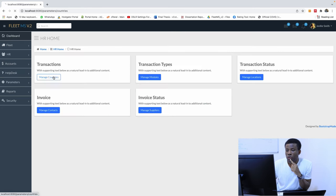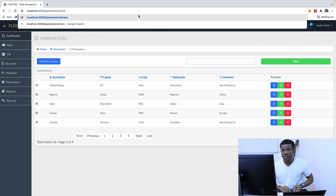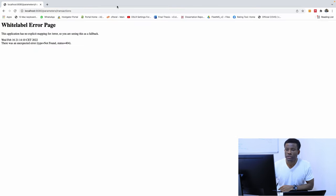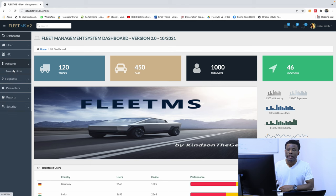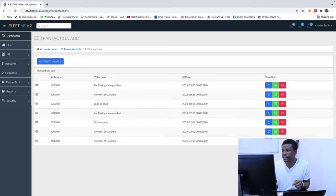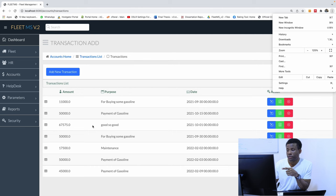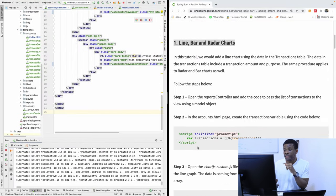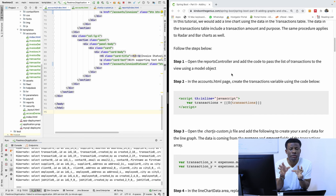If I go to account and go to transactions, we have a few transactions, and we are going to be using this data dynamically to plot our charts. So we are going to be using these numbers to plot our charts. The procedure says step one: open the report controller and add the code to pass a list of transactions to the view using the model object. You need to pass this list of transactions to the page where you want to display the charts.